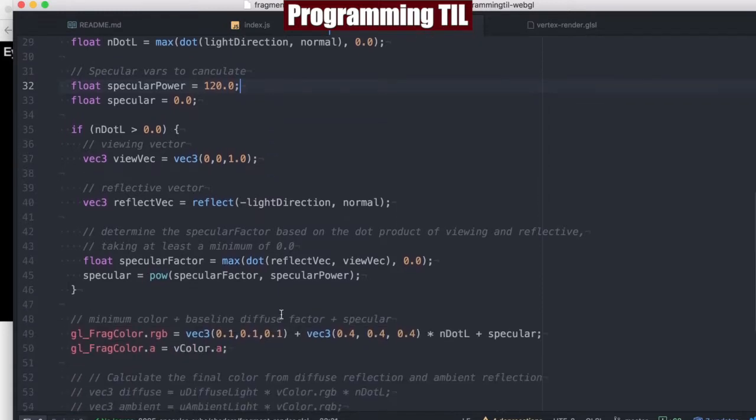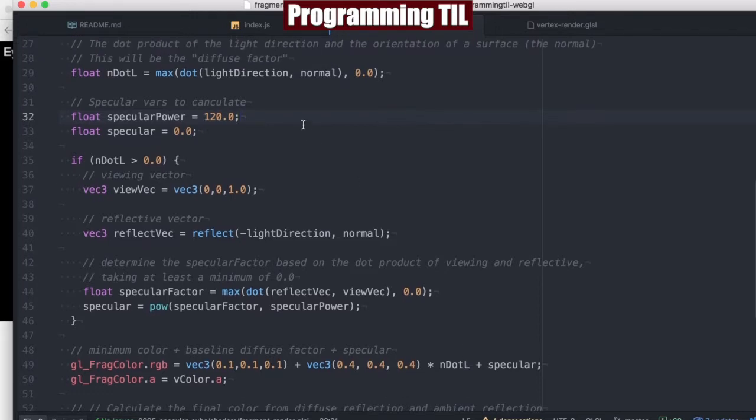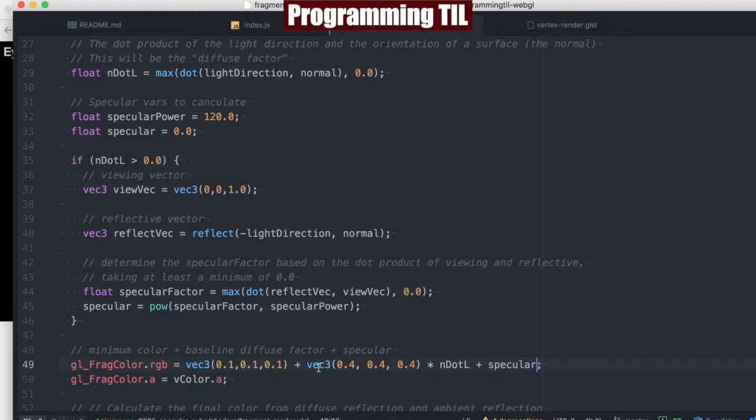And then we're finally going to go ahead and set a baseline color here, as well as the dot product, excuse me, the baseline diffuse factor here, and the dot above. And then we're going to go ahead and add that specular lighting in, and then A.